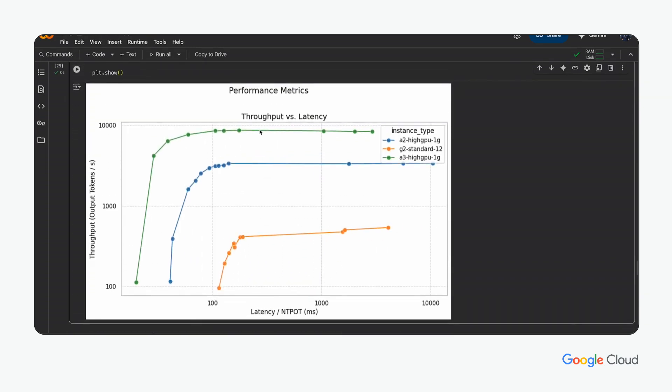Now, the notebook can populate different charts examining any dimension of the data. Here, as an example, the first chart shows throughput versus latency of the selected model across the benchmark machine type, which on Google Cloud represents specific NVIDIA GPUs. The researcher easily sees that the A3 High GPU 1G instance has the best performance profile.